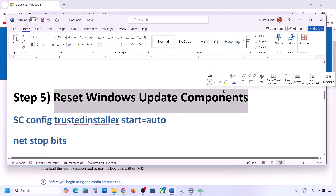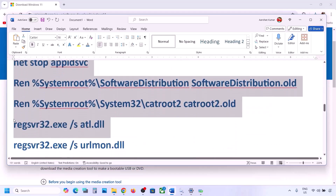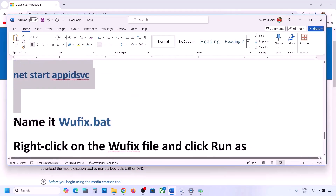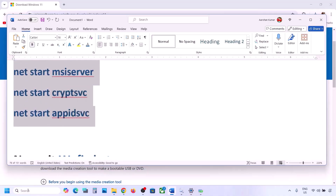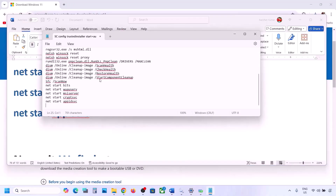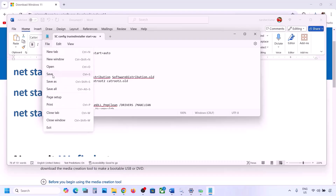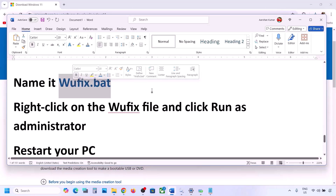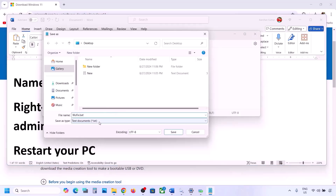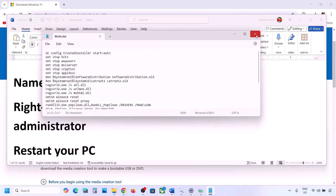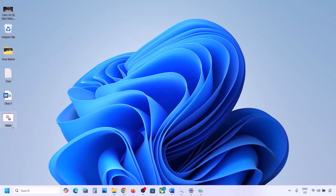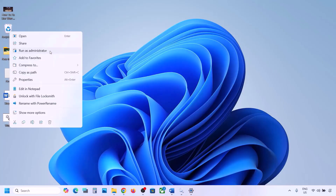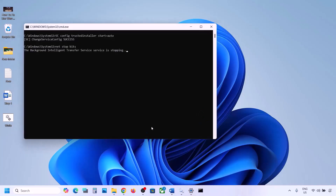The next step is to reset Windows Update components. Copy all these commands — they are provided in the video description. Open Notepad, paste all the commands, then go to File > Save As. Name the file 'wufix.bat', set Save as type to All Files, set the location to Desktop, and save it. Go to the Desktop, find the wufix file, right-click it, and run it as Administrator. Click Yes to allow and let the process complete.